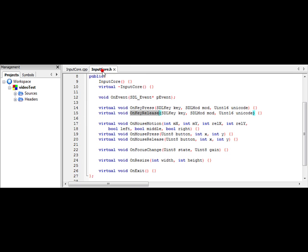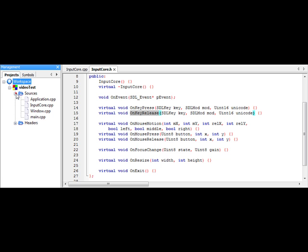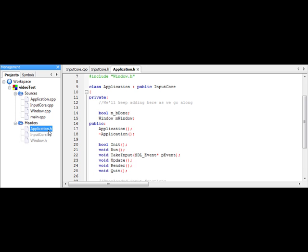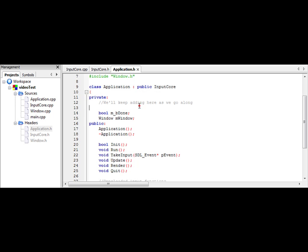So now that we have our input core set up, we need a place to put it. So where are we going to put it? In our application class. So if you go back to application.h, you'll notice now that I have it inheriting publicly from input core.